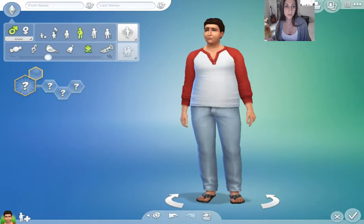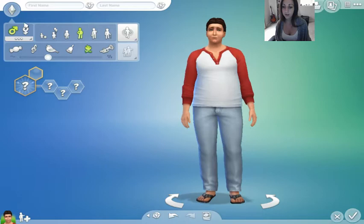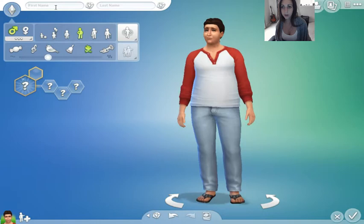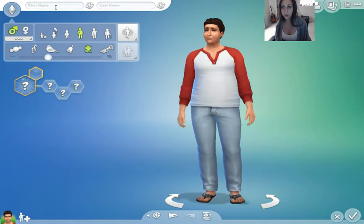Some wives died of natural death, and some he actually beheaded for various reasons. We're going to start with the Create-a-Sim, and then I'm going to go into gameplay, but I'm going to break them up into different videos.